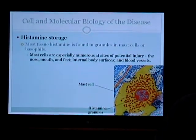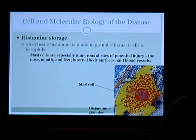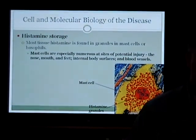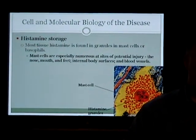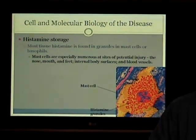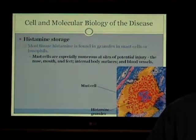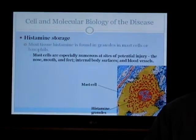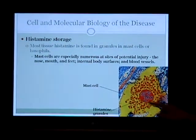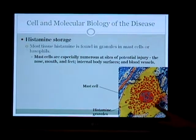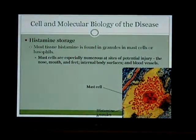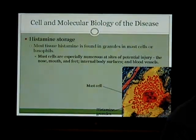The storage of histamine: most tissue histamine is found in granules in mast cells or basophils. Mast cells are especially numerous at the site of potential injury in the nose, mouth, feet, internal body surfaces, and blood vessels. You can see the picture here of a mast cell — the red dots represent histamine granules, so very dense in terms of their packaging in a mast cell.